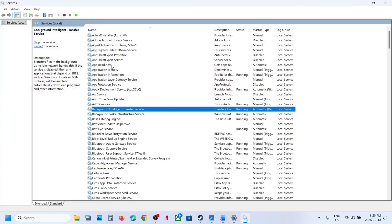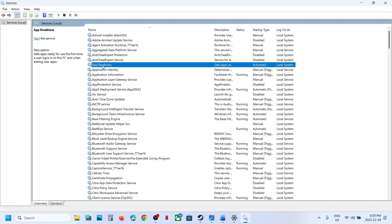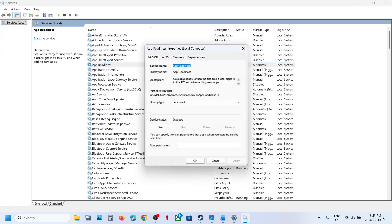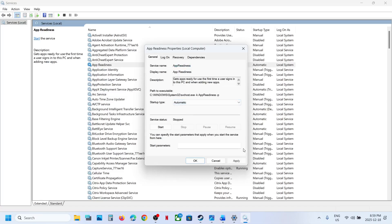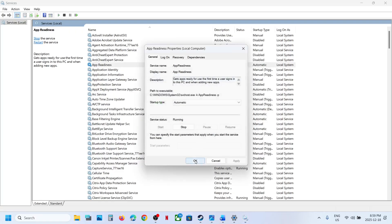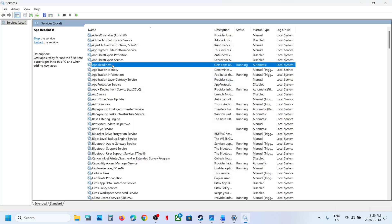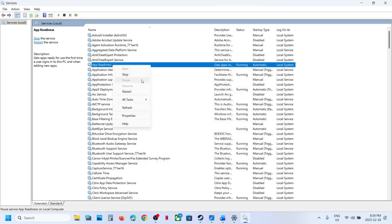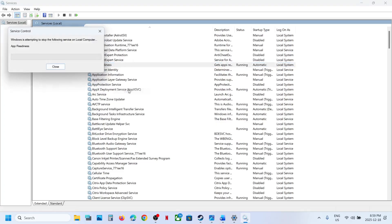Now find App Readiness in the list — somewhere at the top you will see App Readiness. Double-click on App Readiness, set this to Automatic, click Apply, click Start if highlighted, click OK, then right-click on App Readiness and click Restart.